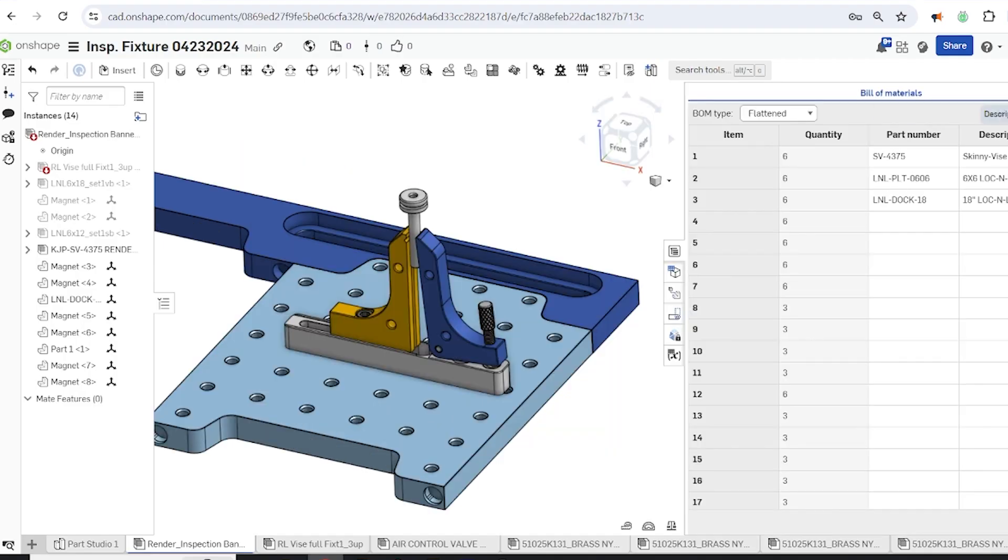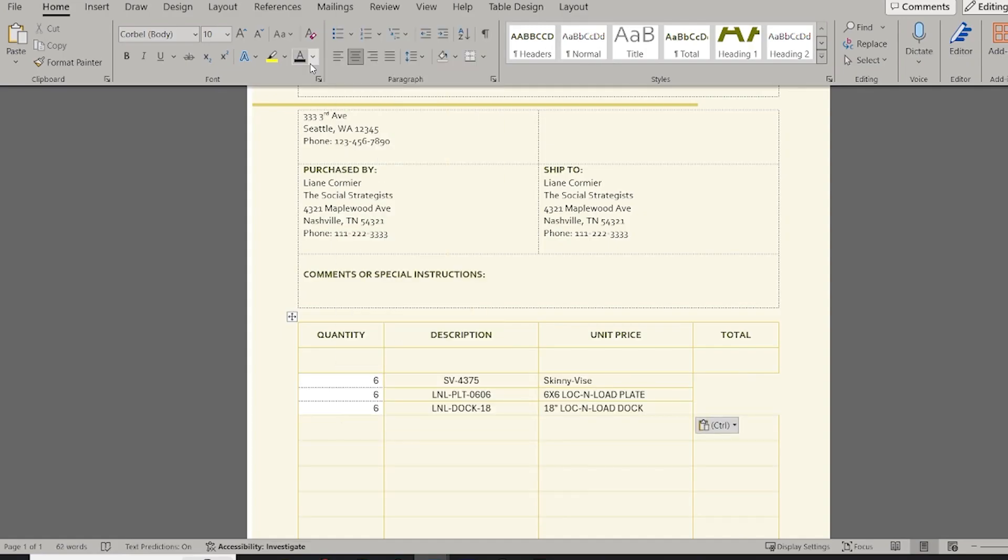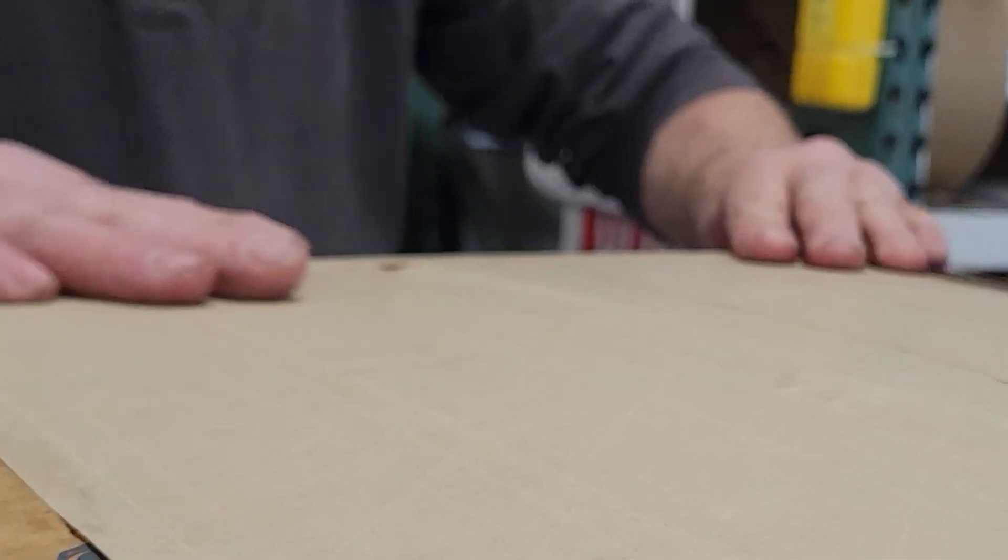Streamline your procurement process by compiling a precise bill of material, making communication crystal clear for faster, more accurate sourcing.